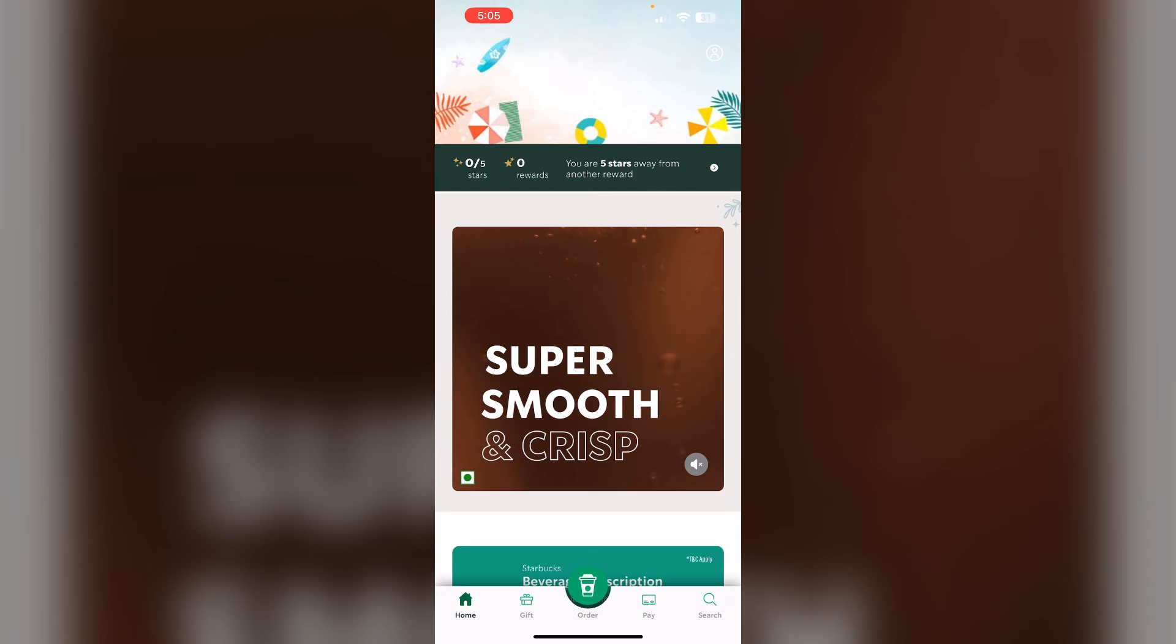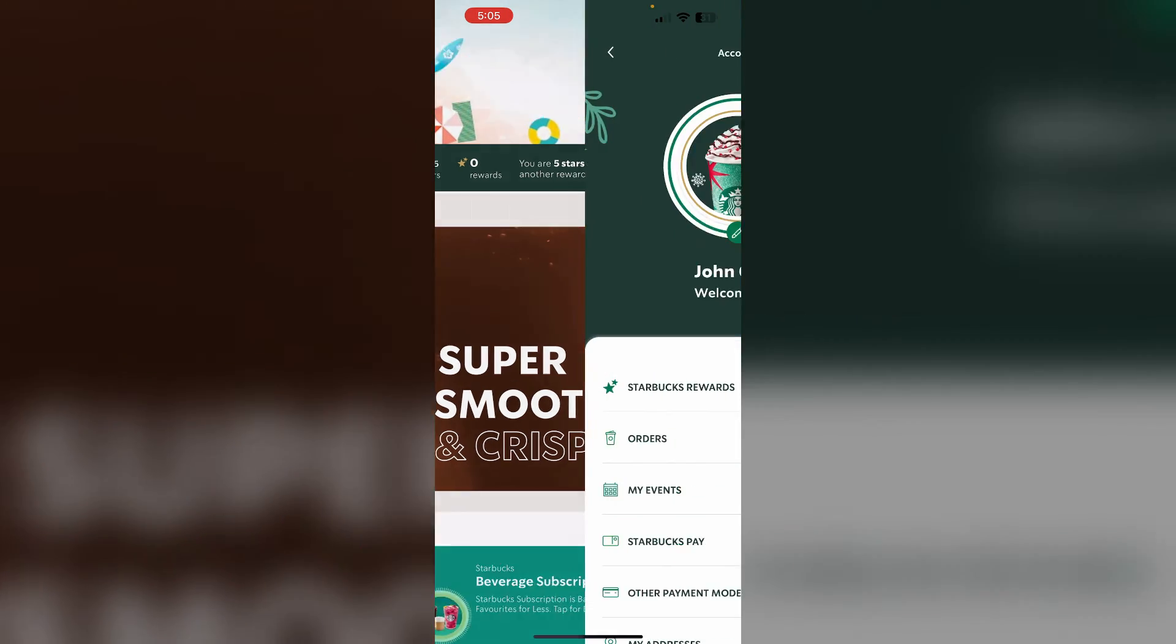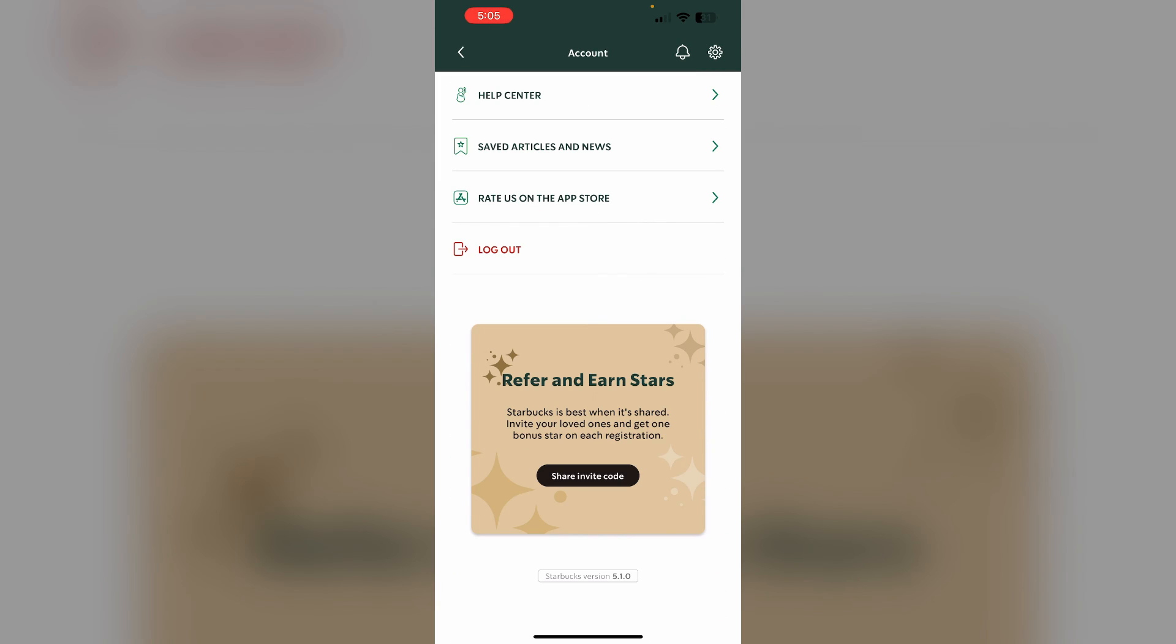To log out of the app, go to the profile section on the top right corner, scroll down to see the logout option, click on it and log out. Wait for a few minutes and log back in.